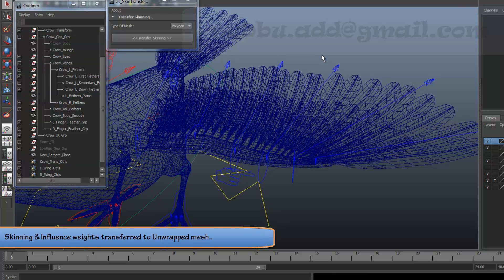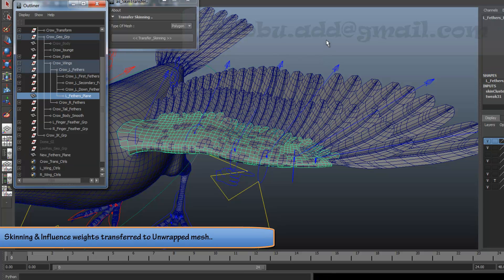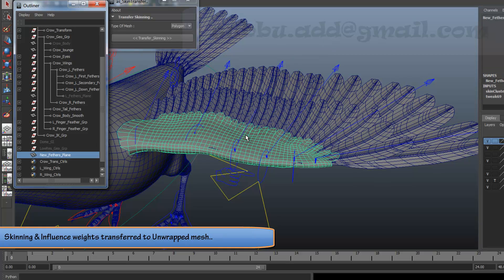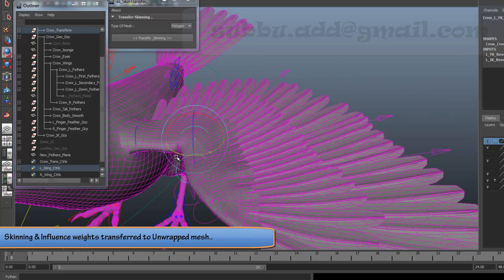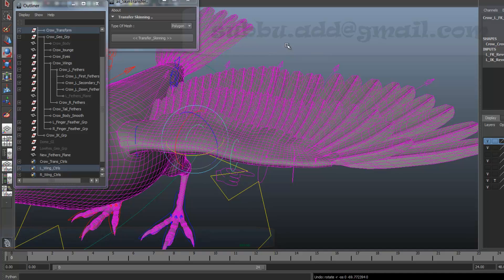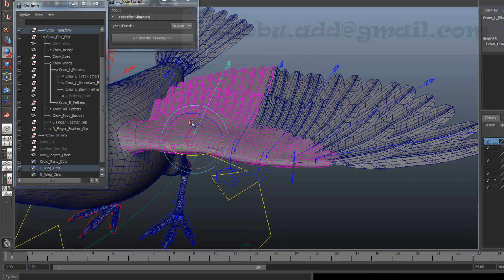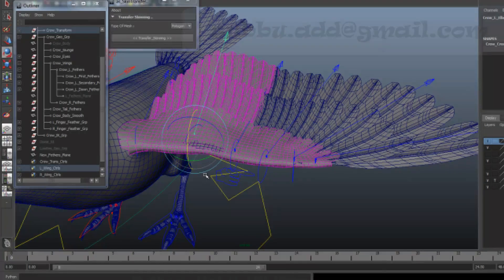Now, all the weights and skinning details are transferred to the new fully unwrapped mesh. It saves at least one to two hours time based on number of influences. We can see skinning and weight influences are updated on the new fully unwrapped mesh.